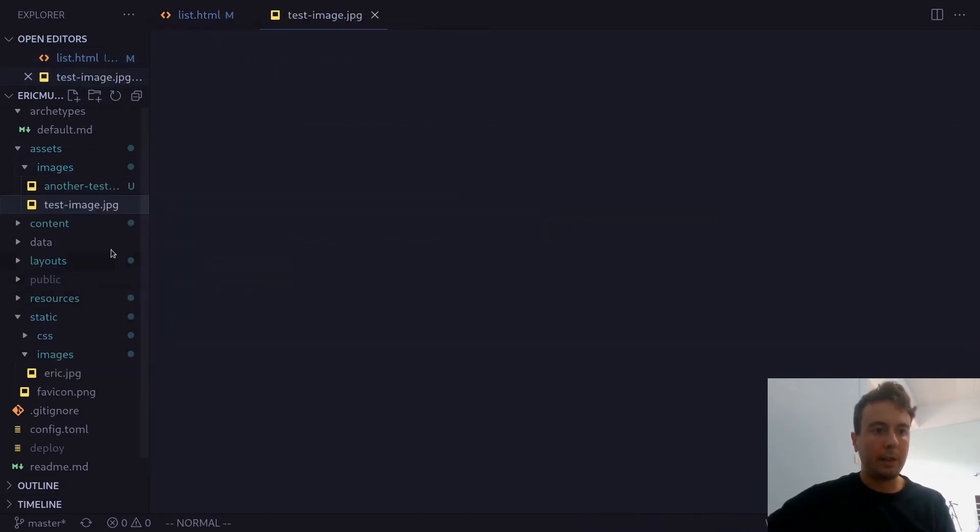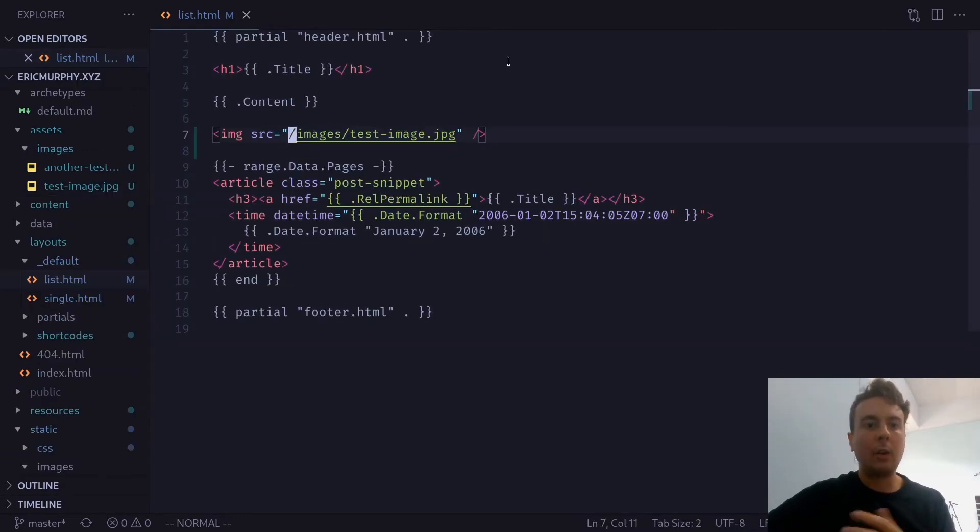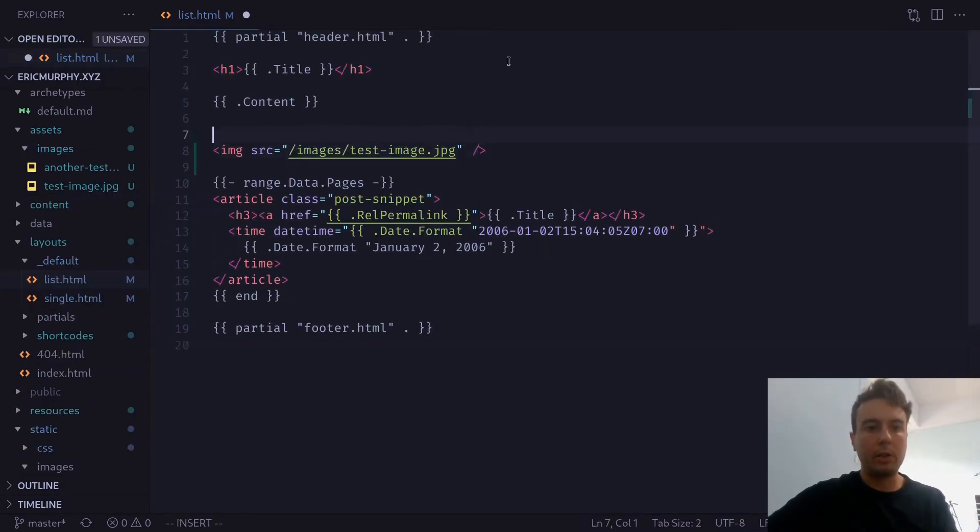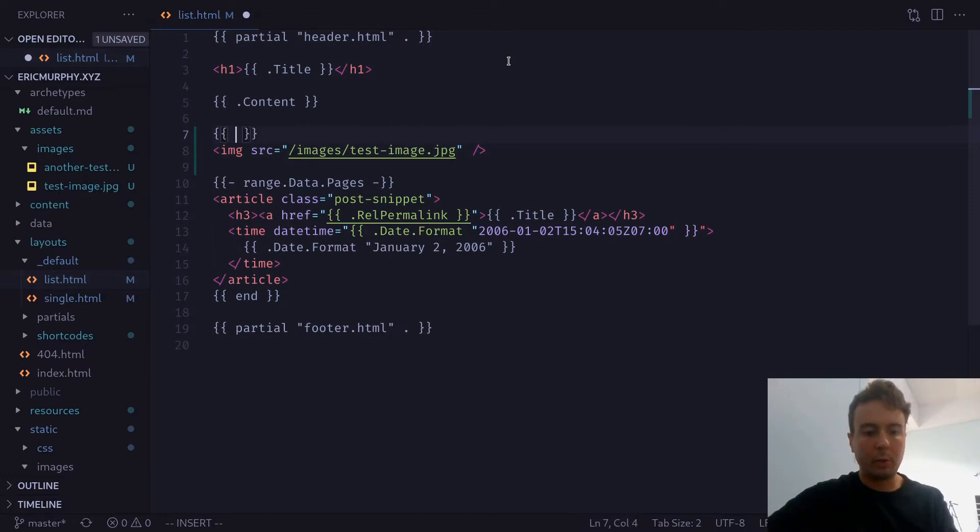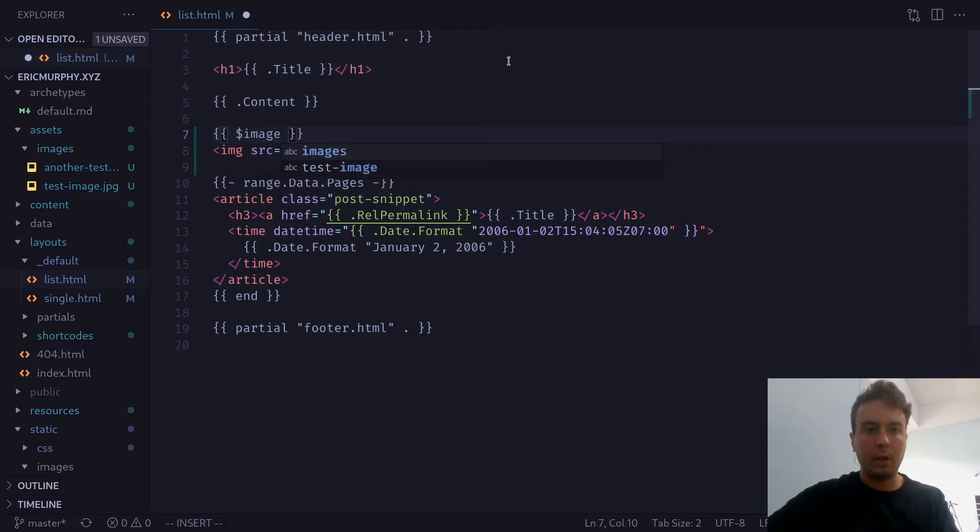Let's paste that in there. And now in order to access this image, we're going to use something called Hugo Pipes. And all you need to know about it is we want to get a variable, let's say image.